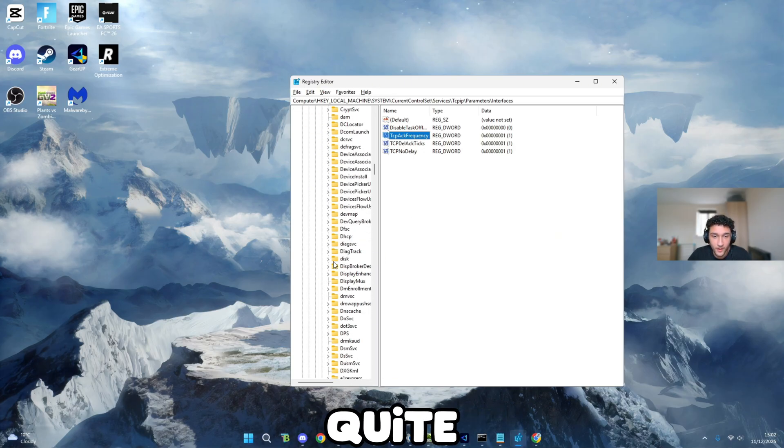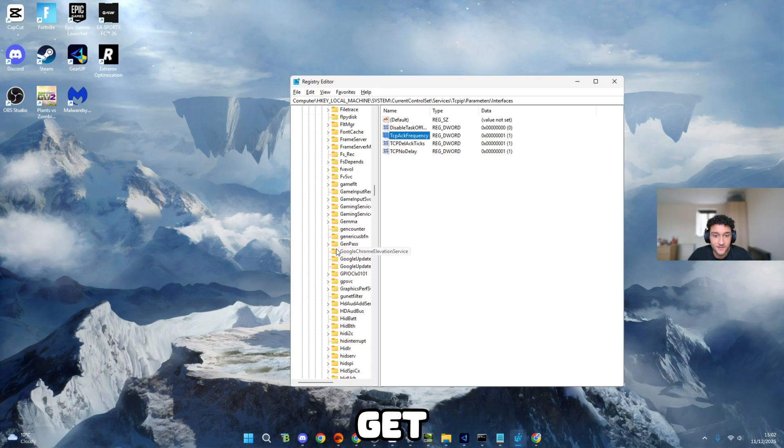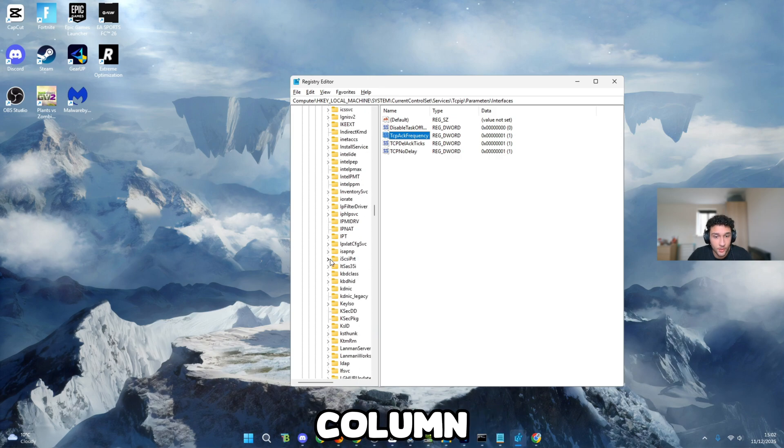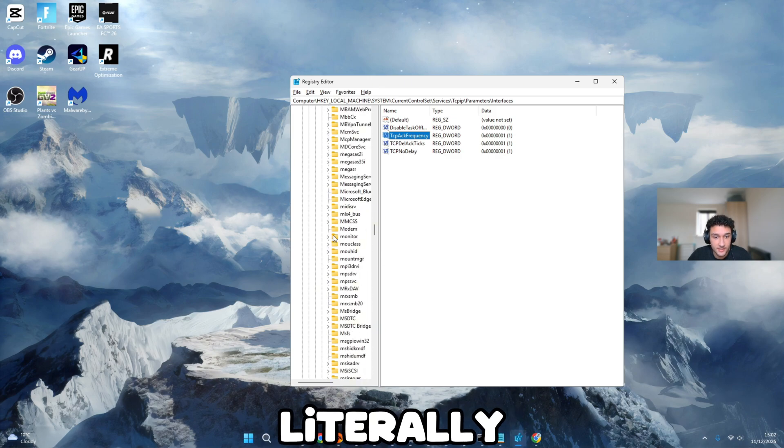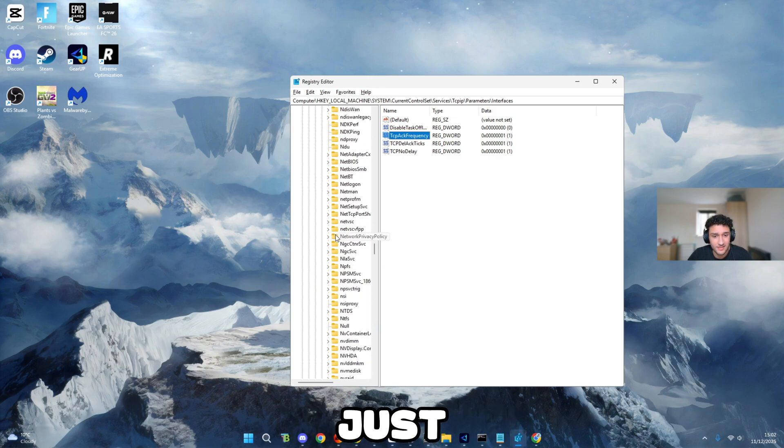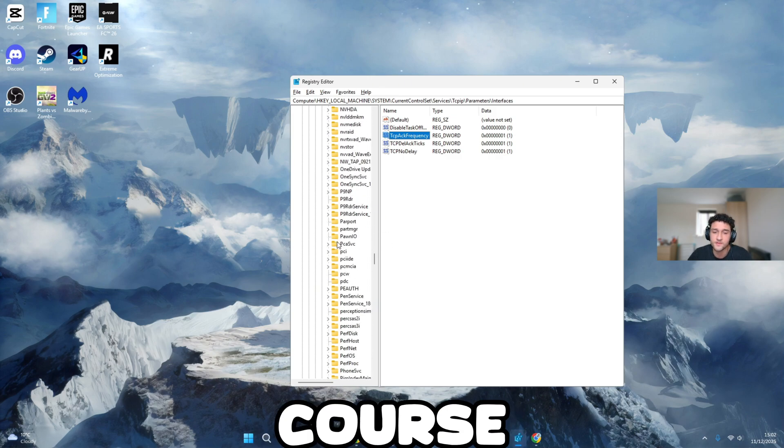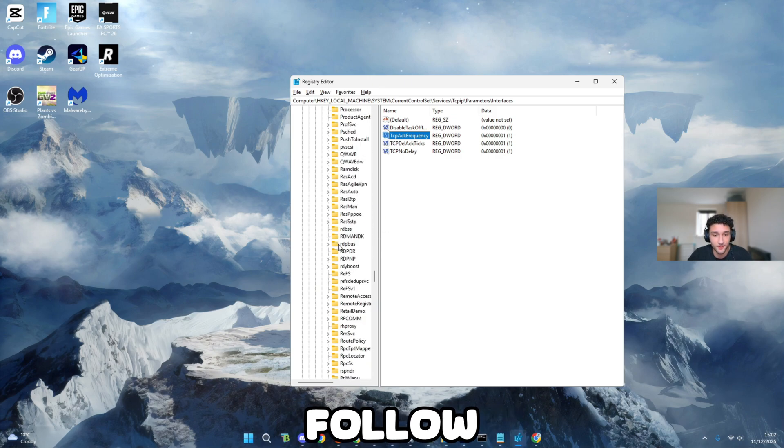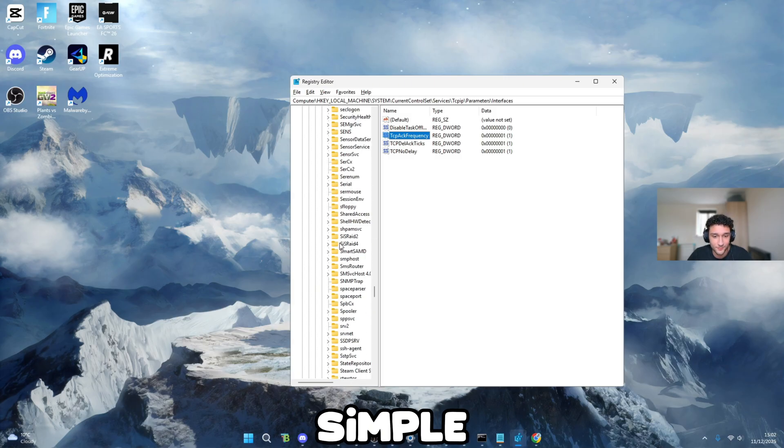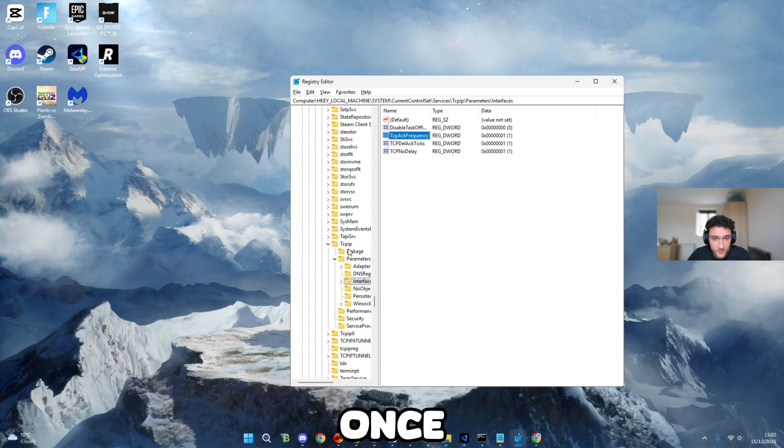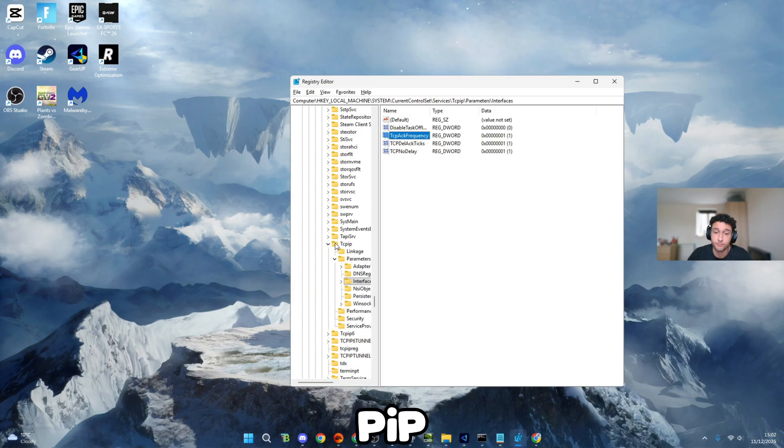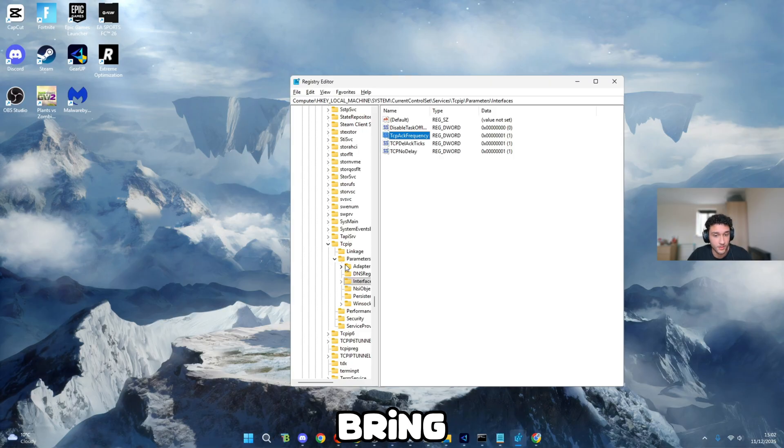Scroll down quite a bit until we get to the T column, which is literally right here, just like so. Make sure you follow along. It's super simple to get to. Once we scroll down to TCP IP, bring that one down. Parameters, bring that one down. Interfaces.